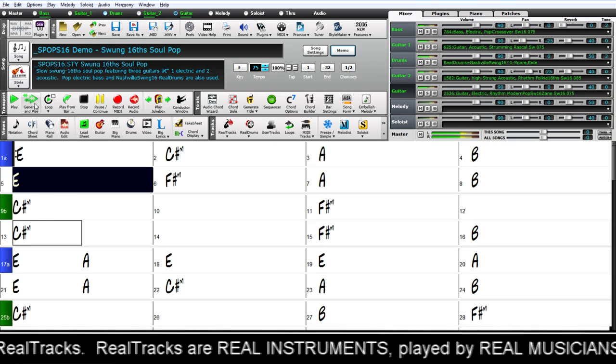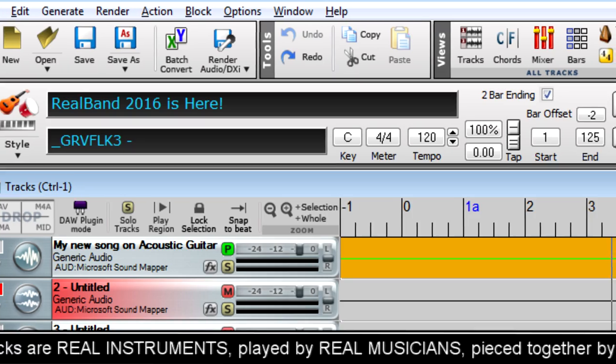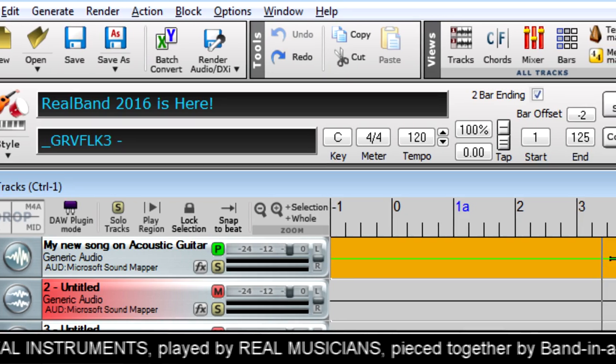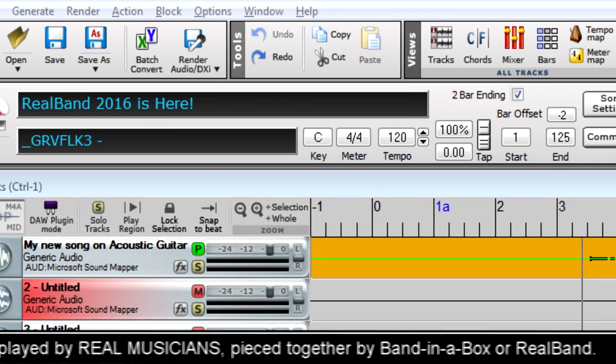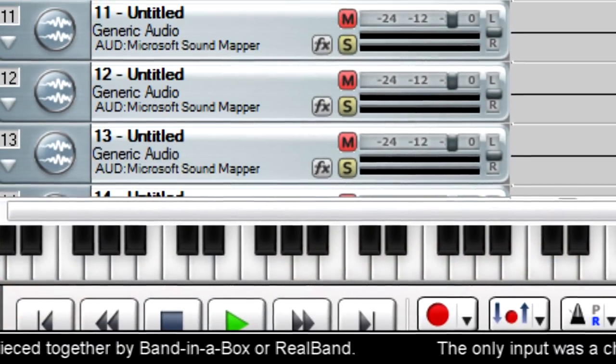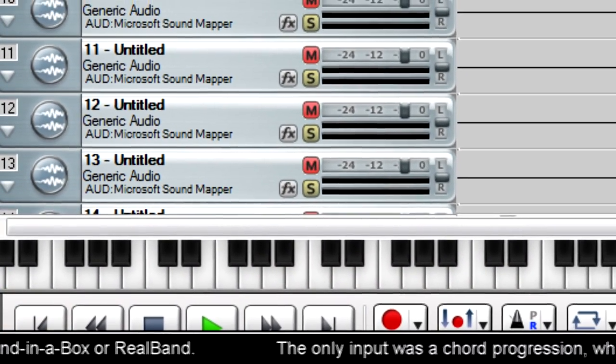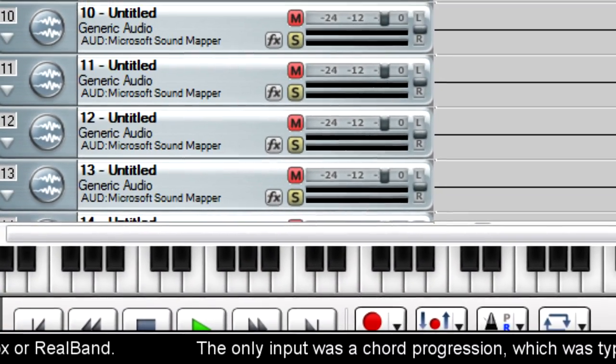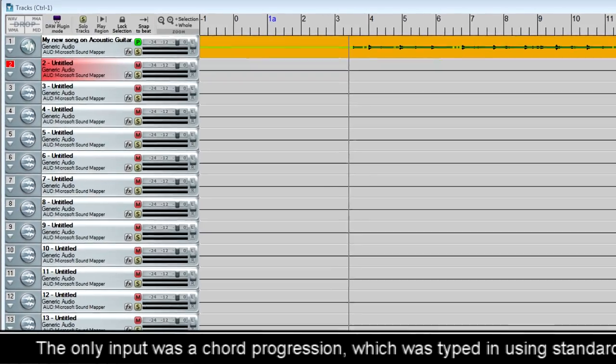And as always, any purchase of Band in a Box 2016 also includes RealBand 2016 for free. RealBand is a full-featured digital audio workstation with many of the features of Band in a Box built in.